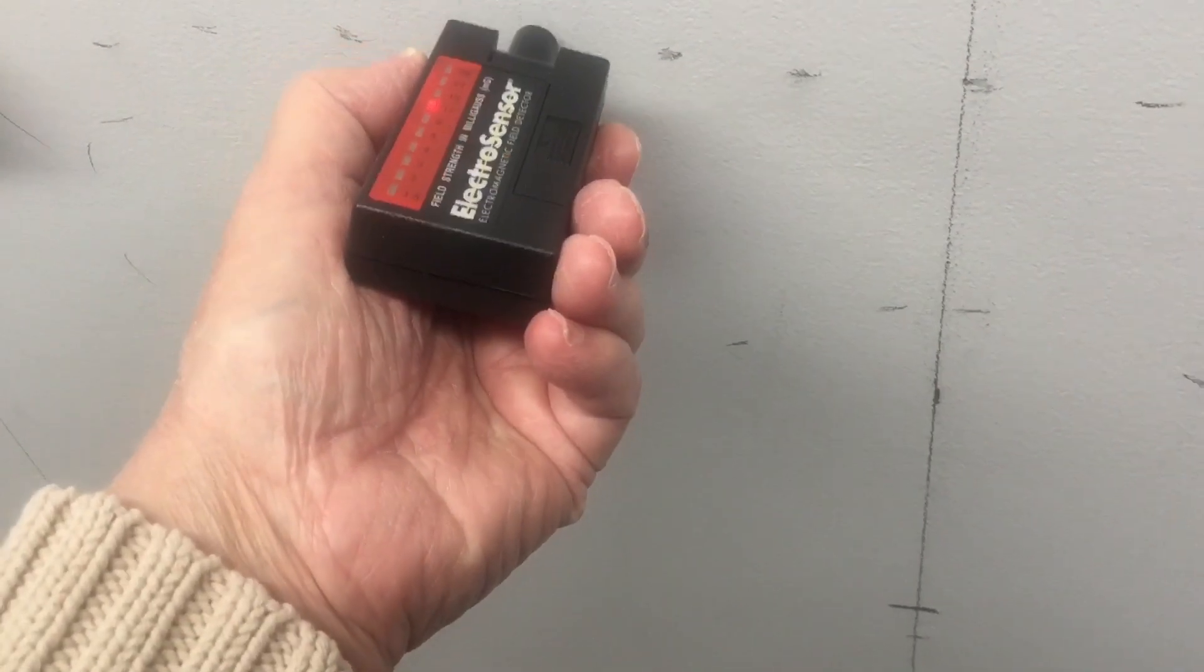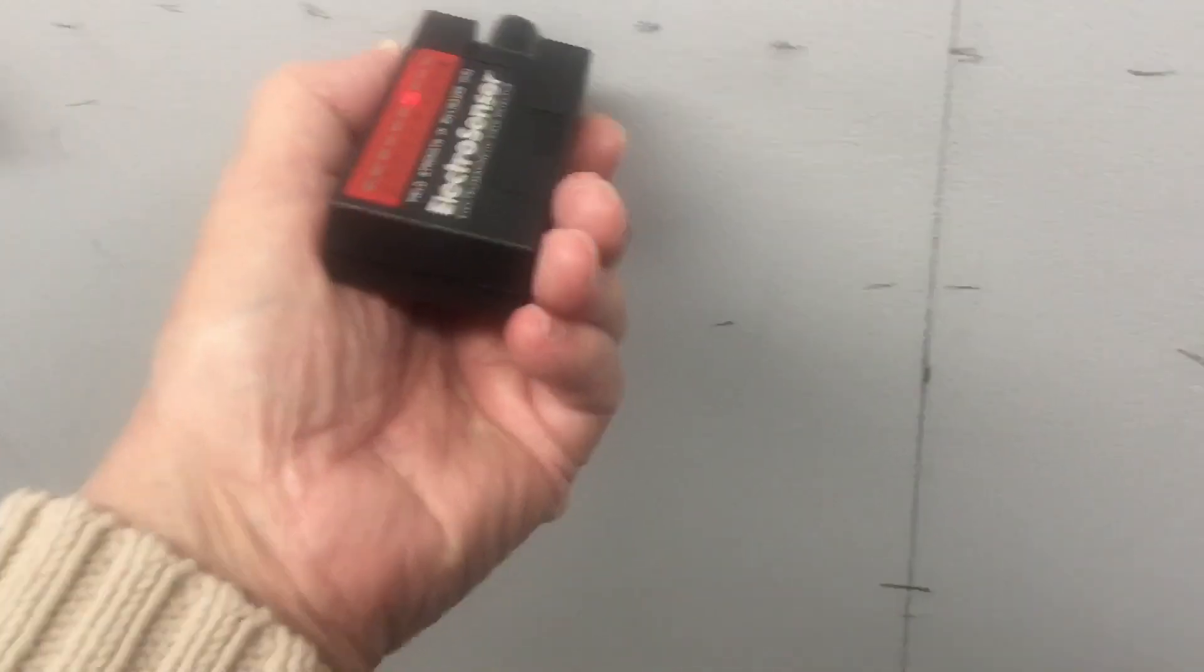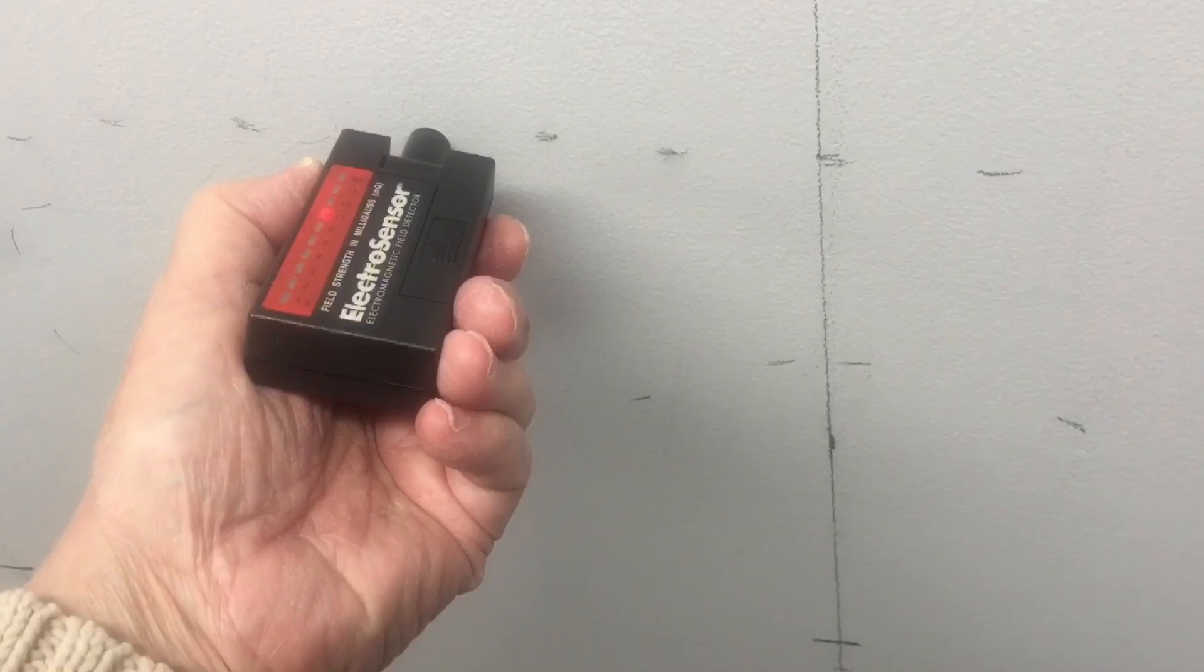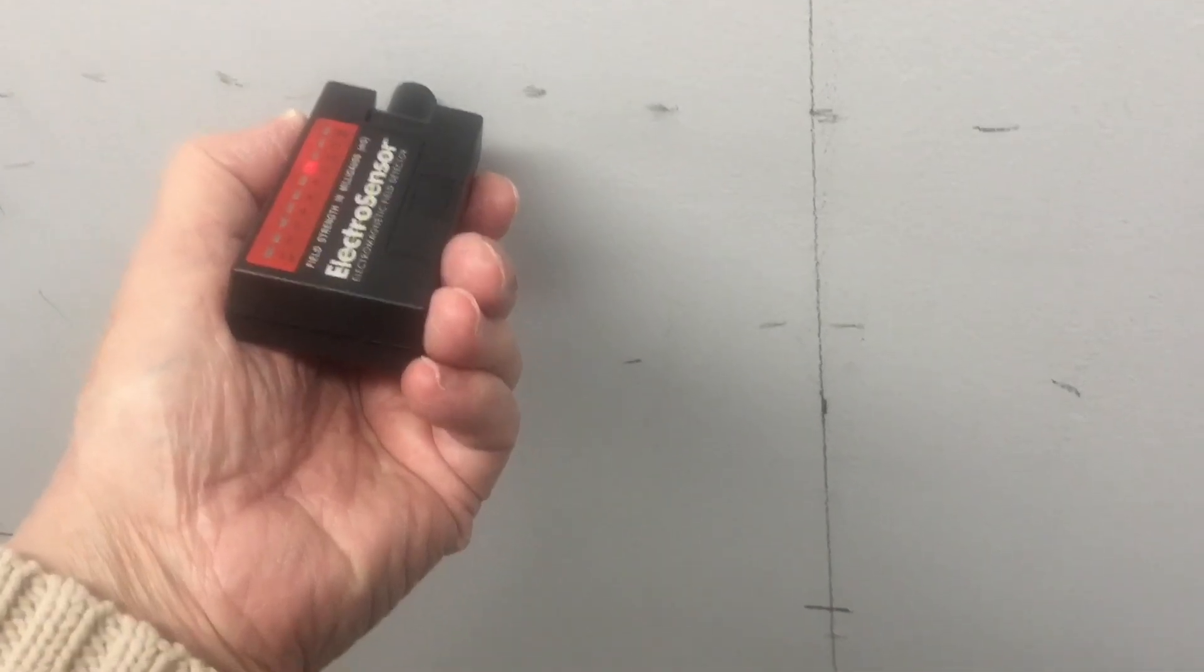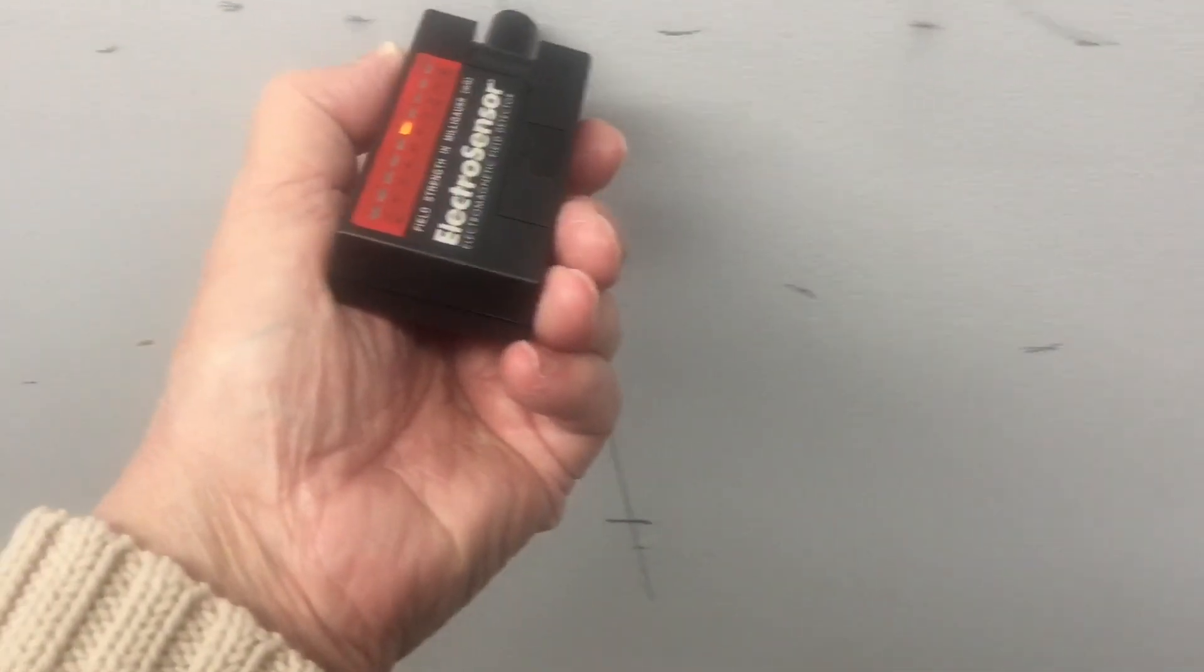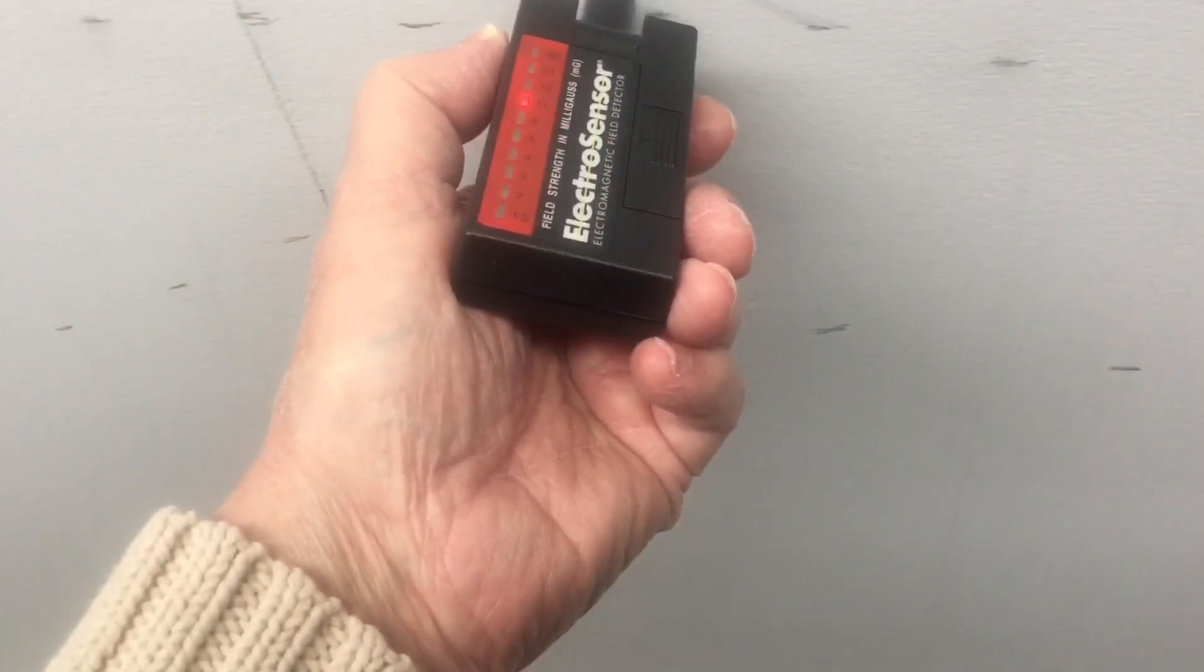So again, that will be the location, or the assumed location, I should say, of the electrical line behind the sheetrock.